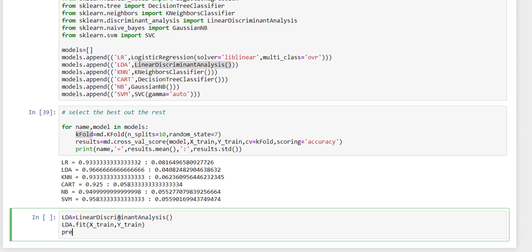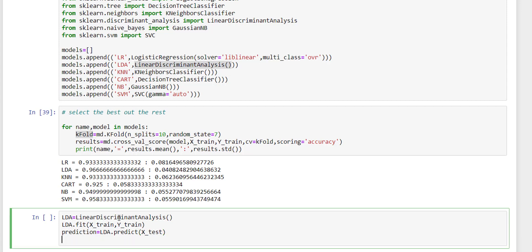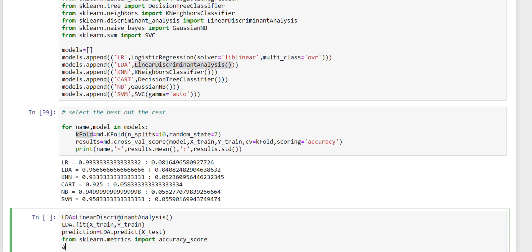And save the prediction of our x_test into prediction variable. And then we need to compare our prediction with y_test. Comparing y_test with prediction. Yes, the accuracy is 100%.